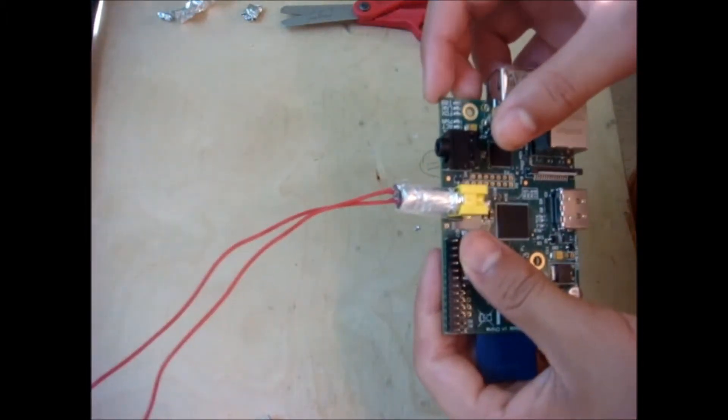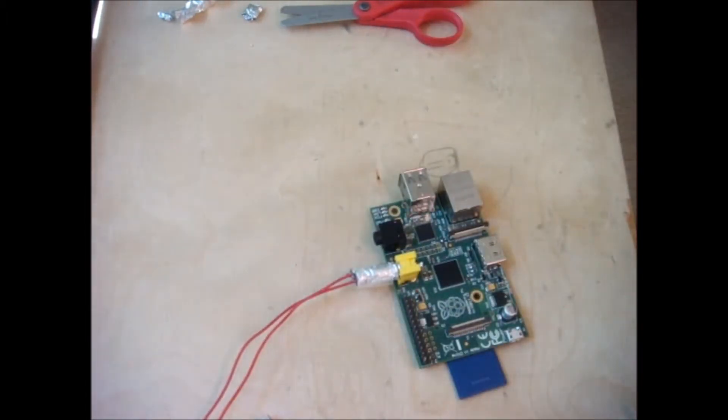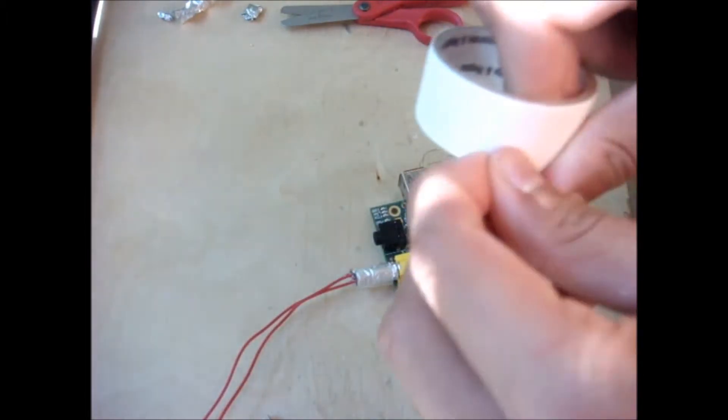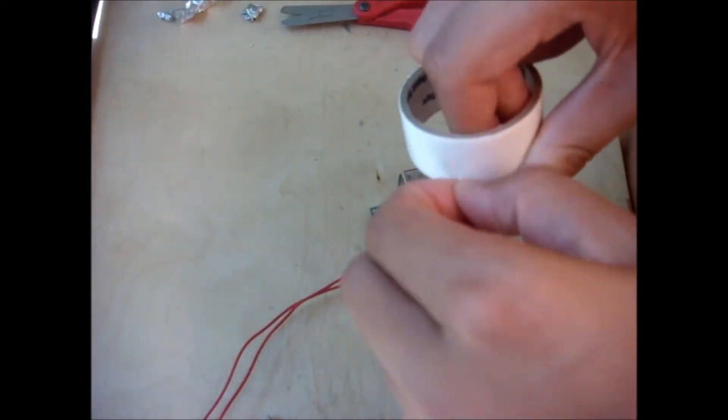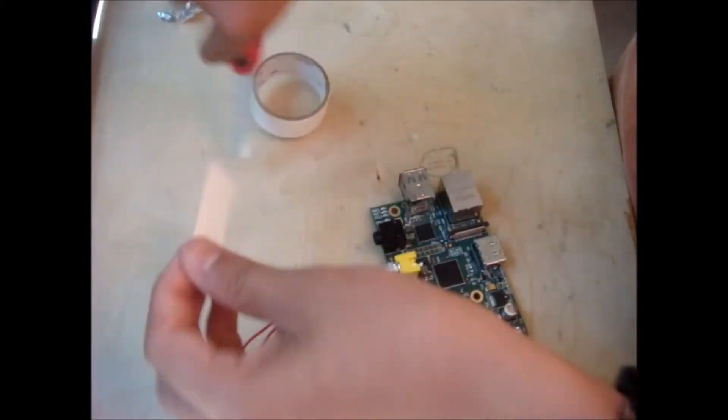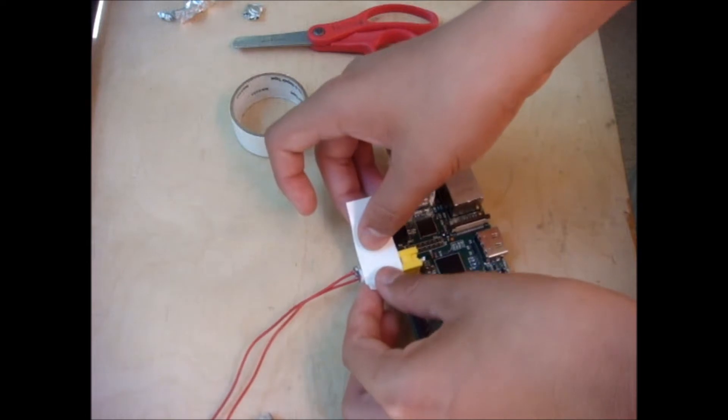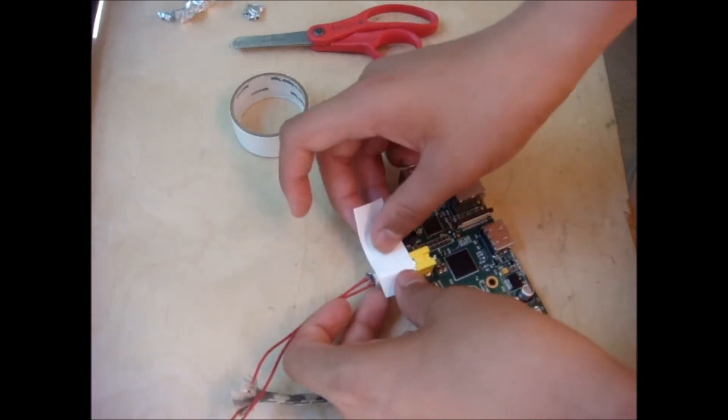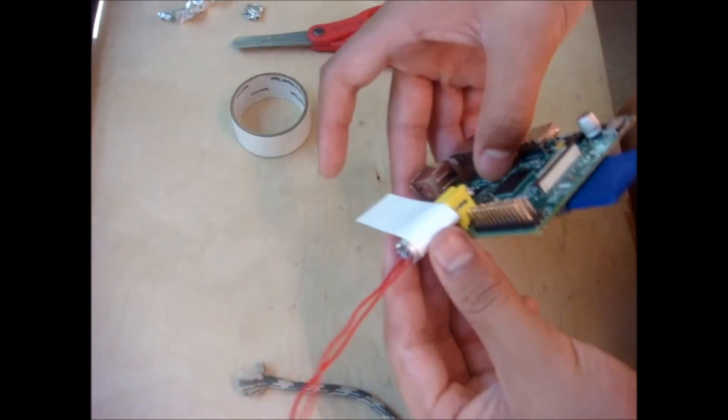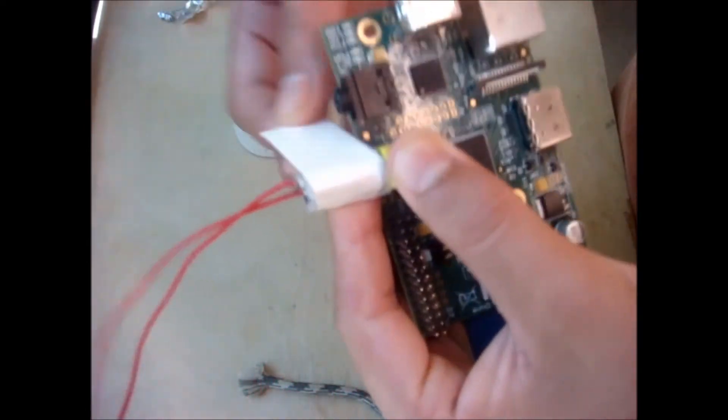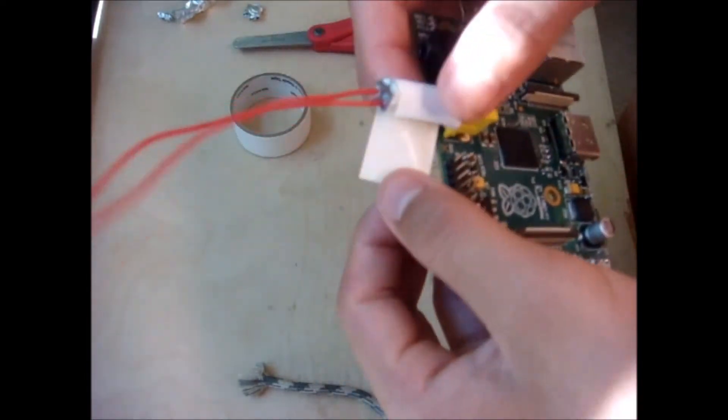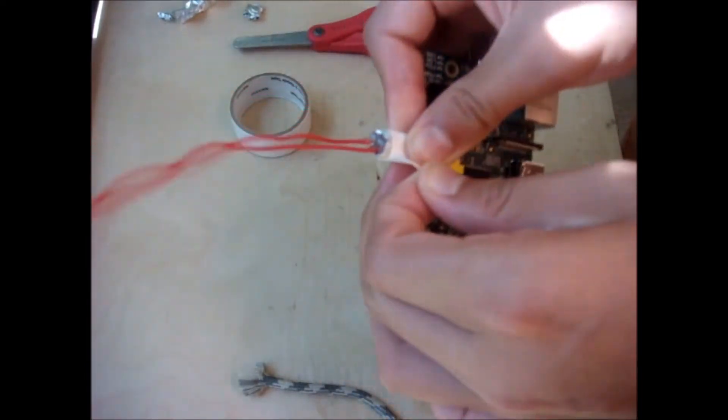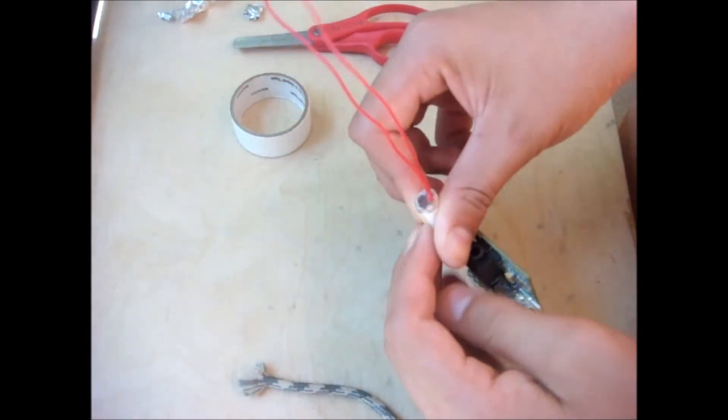And now, the paracord out, the thing that holds all those nylon strands inside, I'm using that to secure all my wires together. This is an optional step, but I like it because it keeps everything nice and neat and also it reduces the chances of it breaking.